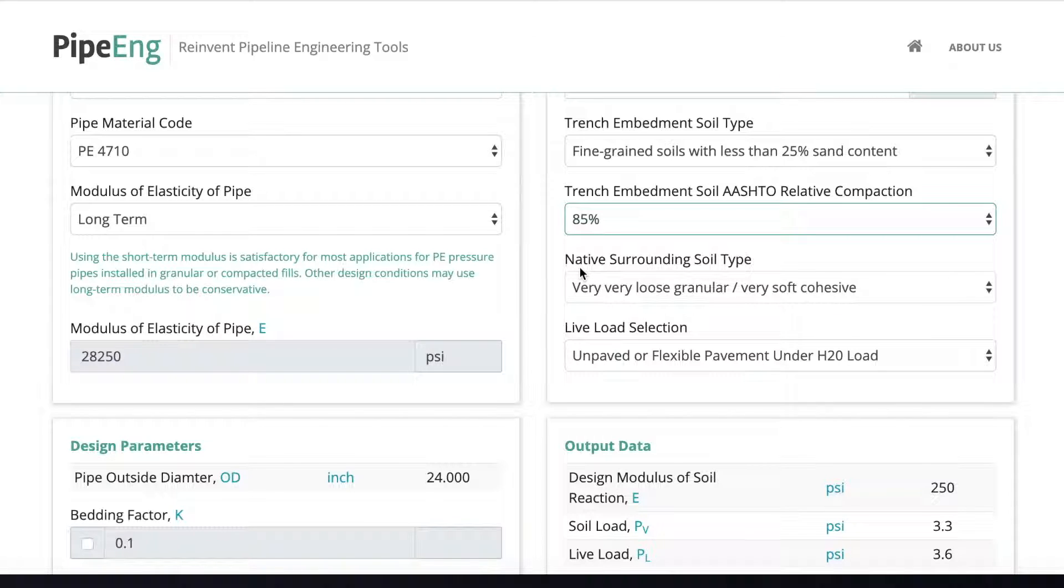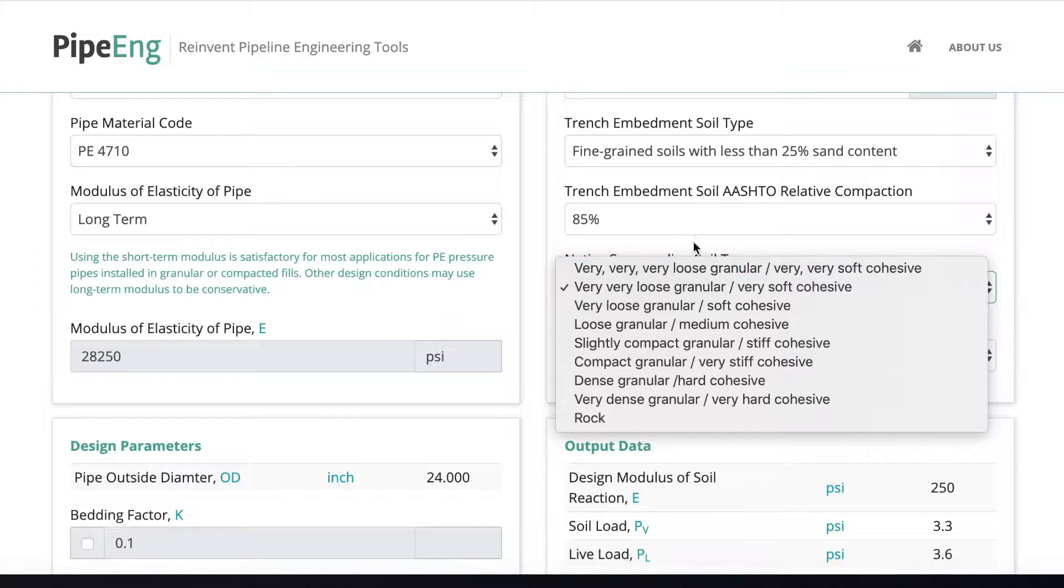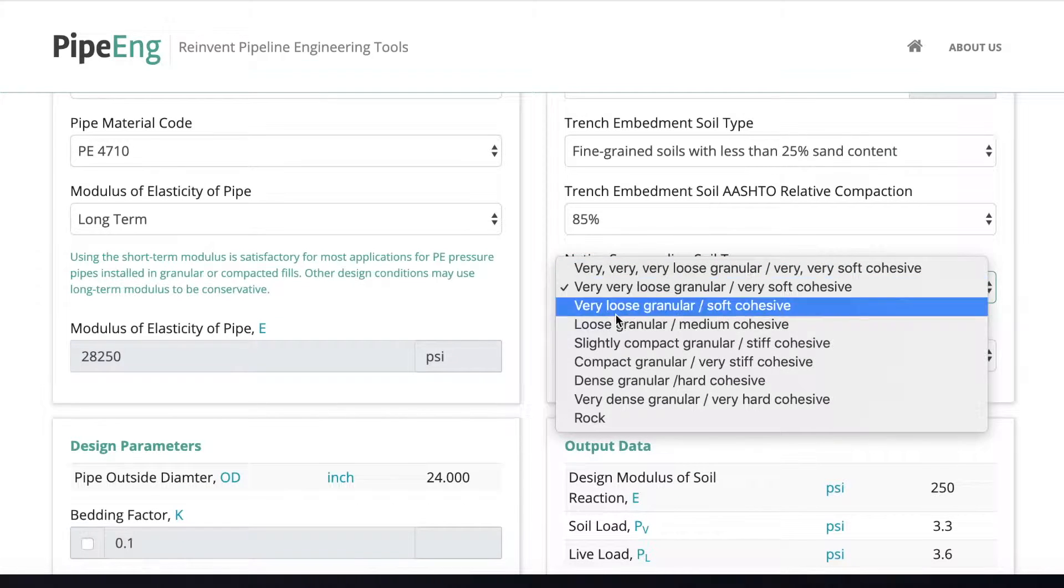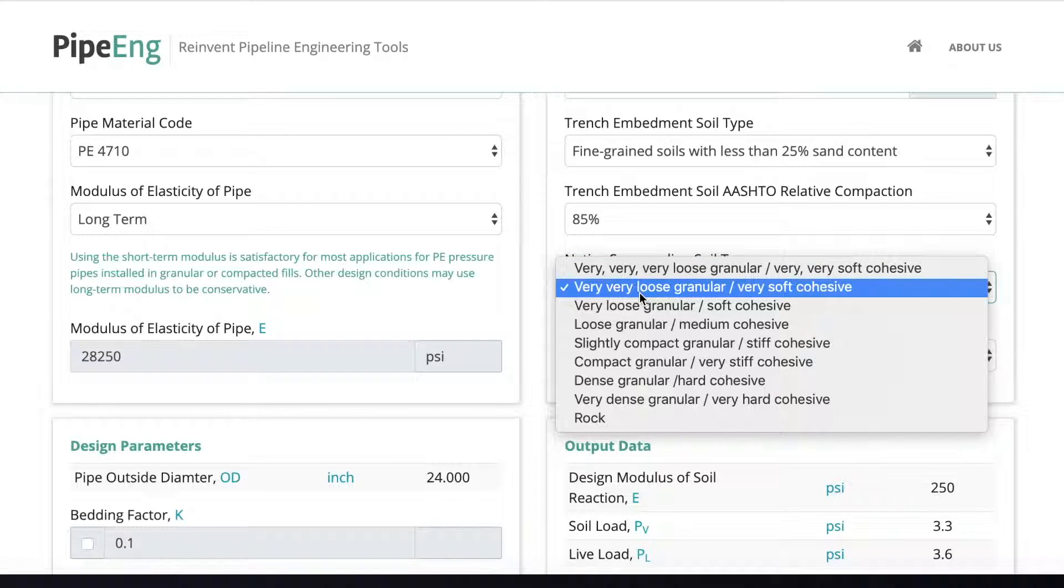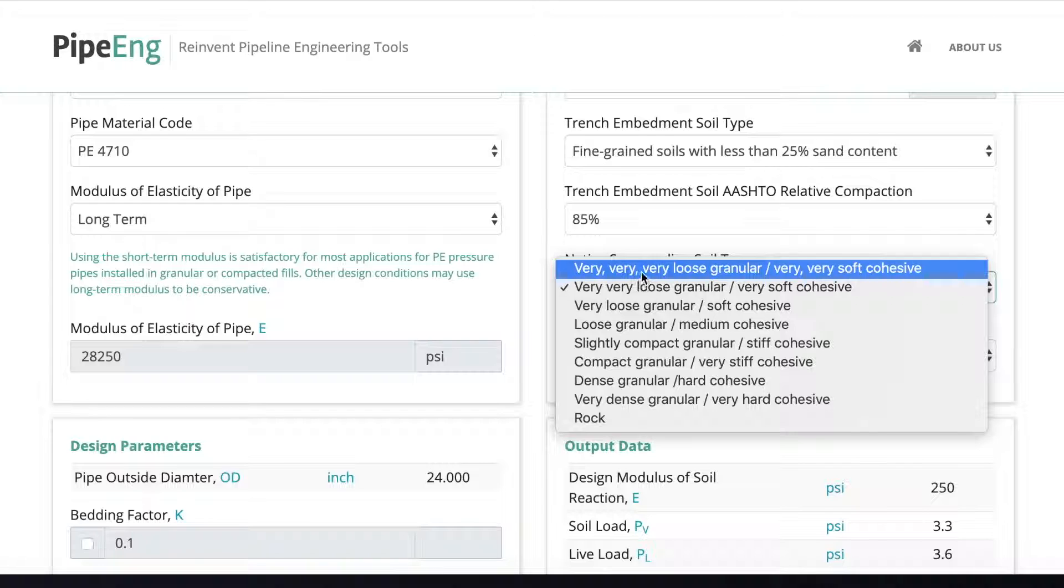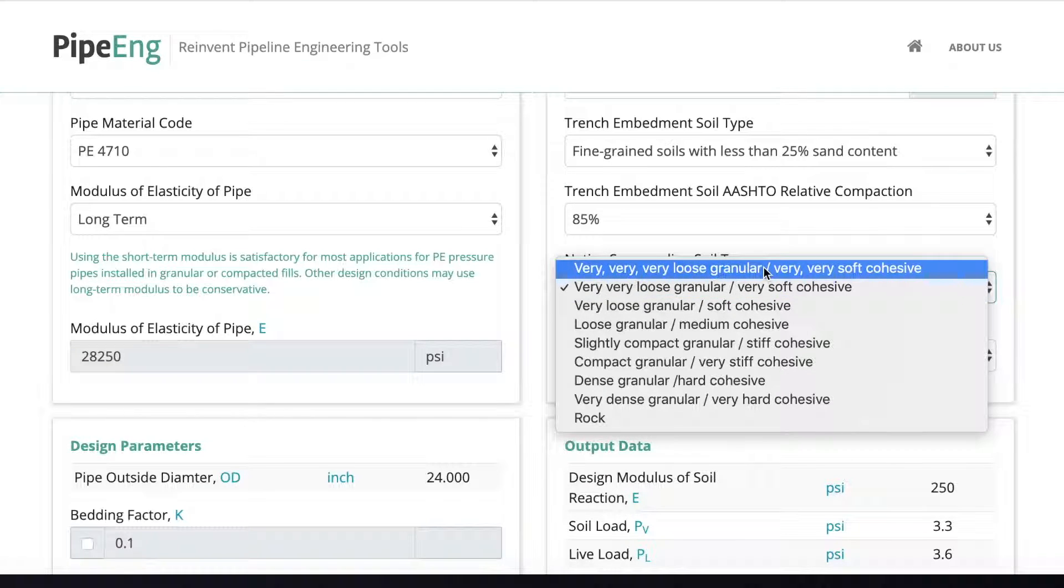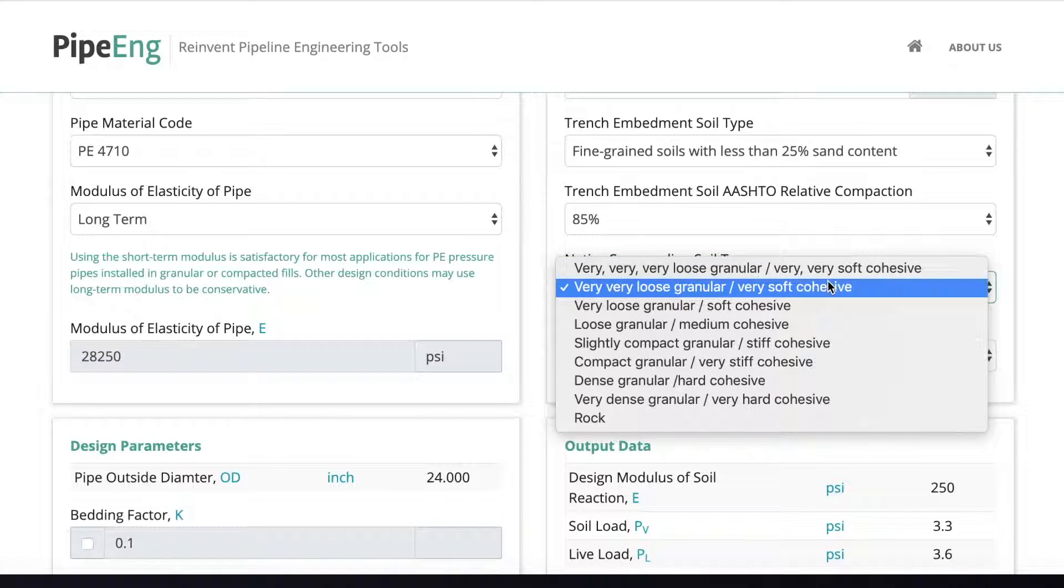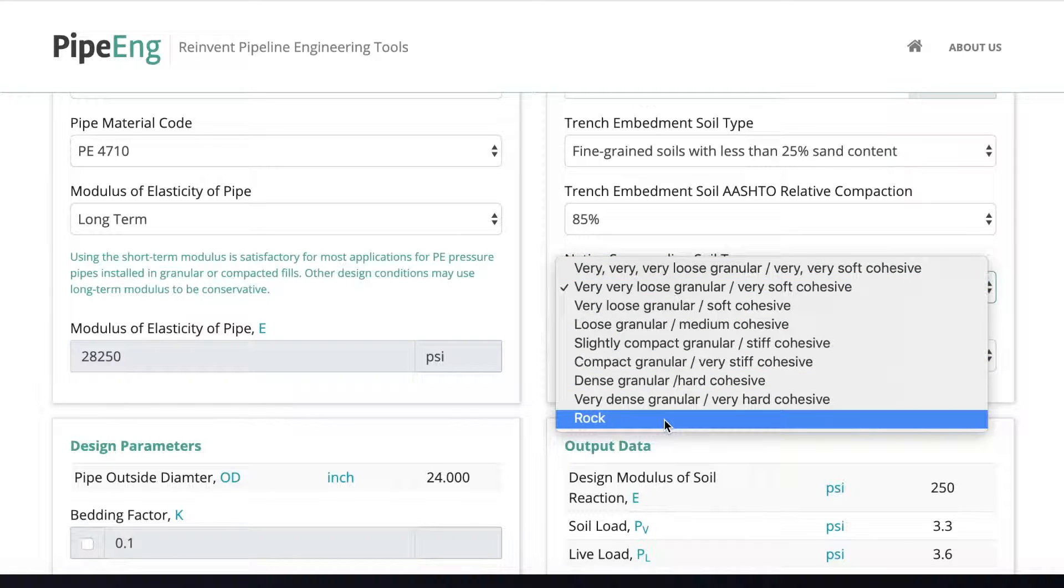And for the native surrounding soil type, this is not the soil you put in the trench. That is called the embedment soil. This is the soil outside the trench wall. So it's kind of the soil type it was there before. So in this case, we can go from really, the least conservative, very very loose granular, very soft cohesive, or to the rock.